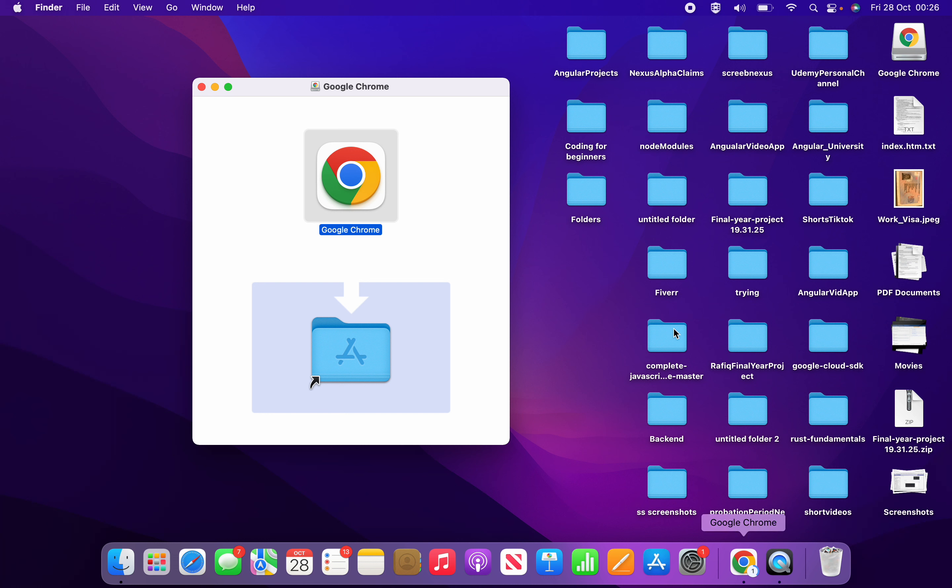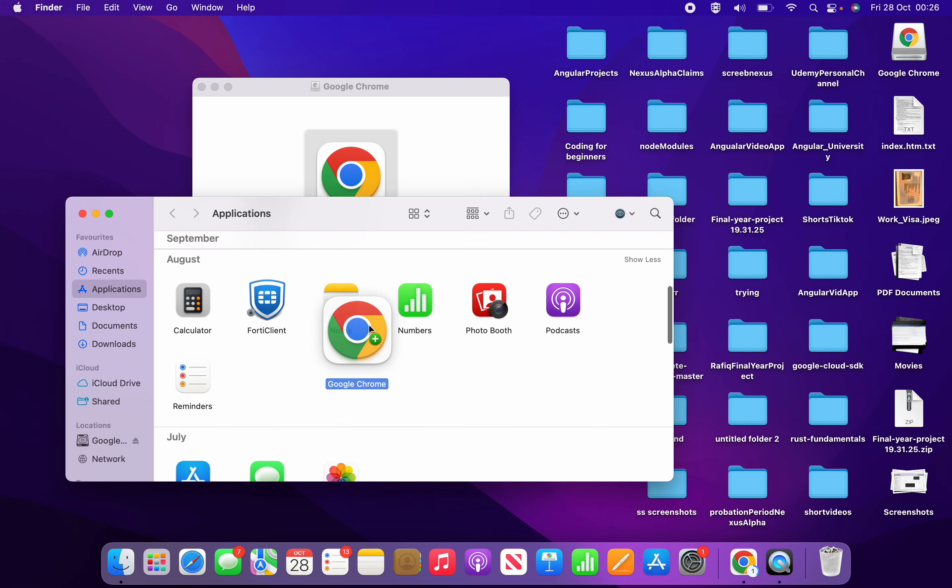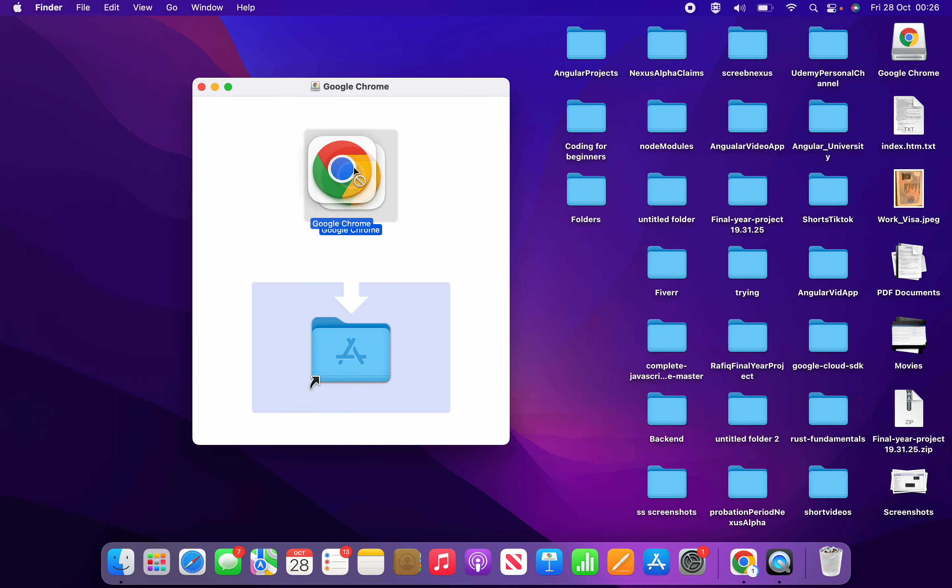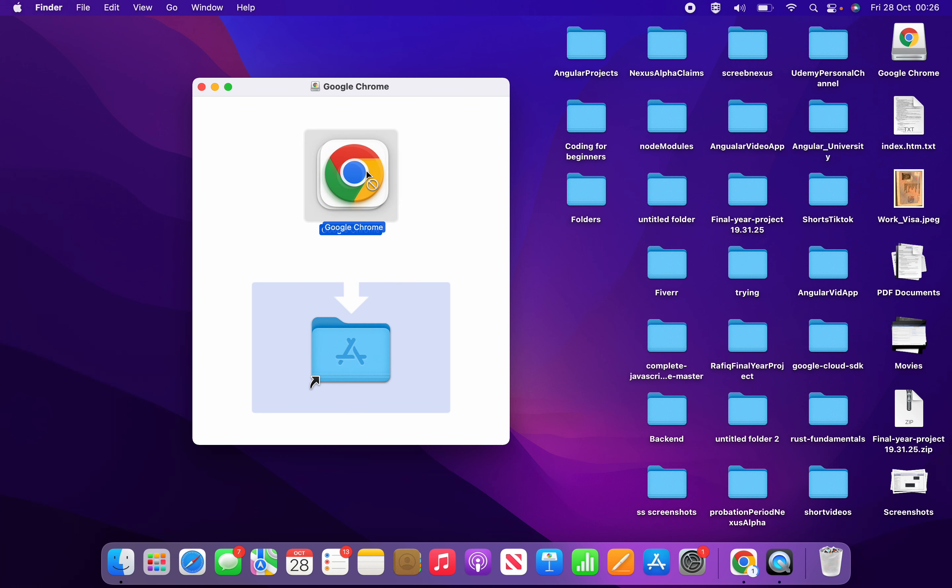What you need to do is take Chrome from here and drag and drop it here. This means you're moving it into your Applications folder. Take it and drag and drop it, just leave it here.